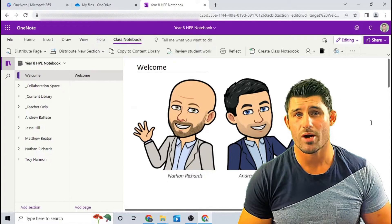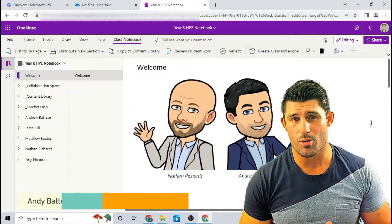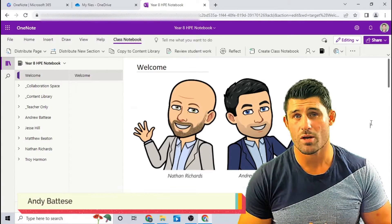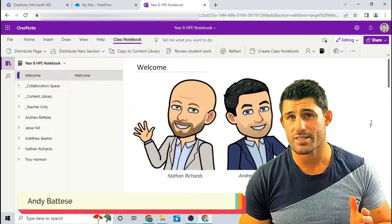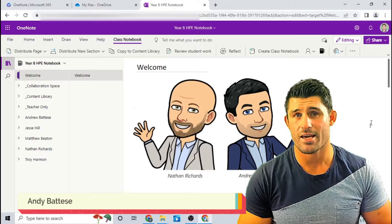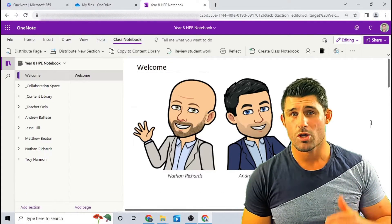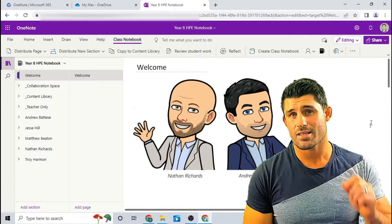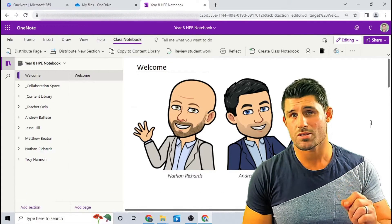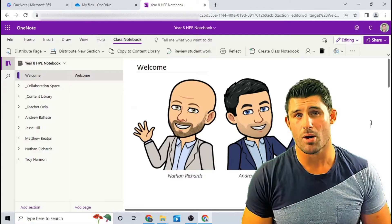Hey everybody, welcome to another episode of Everything OneNote. I'm Andy Batiste and today I'm going to show you a new update. You can now delete student sections.